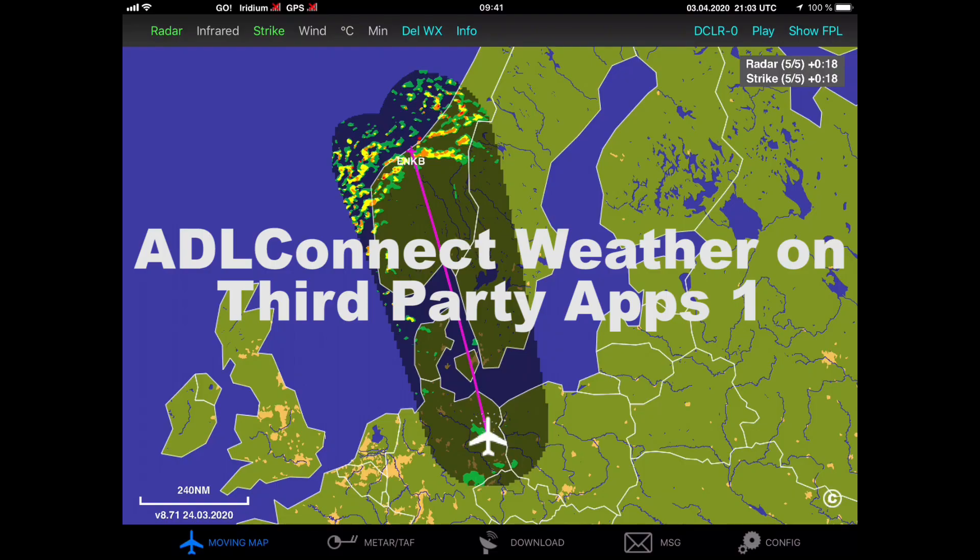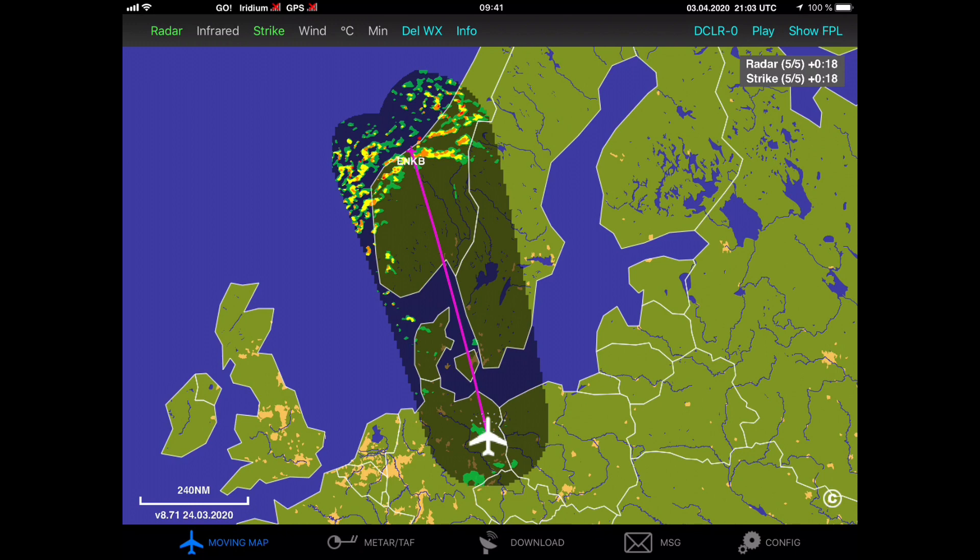Hello. In this video, I would like to show you how you can use the ADL Connect app to display in-flight weather on third-party applications. In this example, I am going to use ForeFlight. This video applies to the ADL 110, 120, and 130 devices and the ADL Connect for Iridium Go solution. On the other ADL devices, the ADL 140 to ADL 200, there is direct weather data broadcast from the device, which is different from the procedure shown in this video.